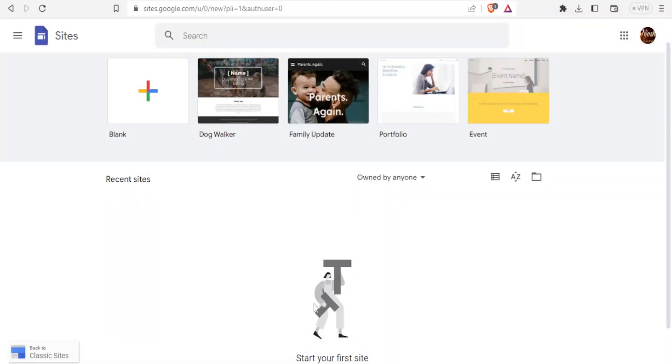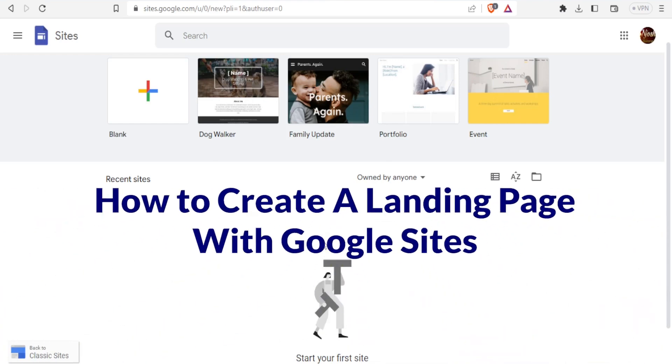Hello from wherever you are watching us, and welcome to this new tutorial where we are going to be learning how to create landing pages using Google Sites.